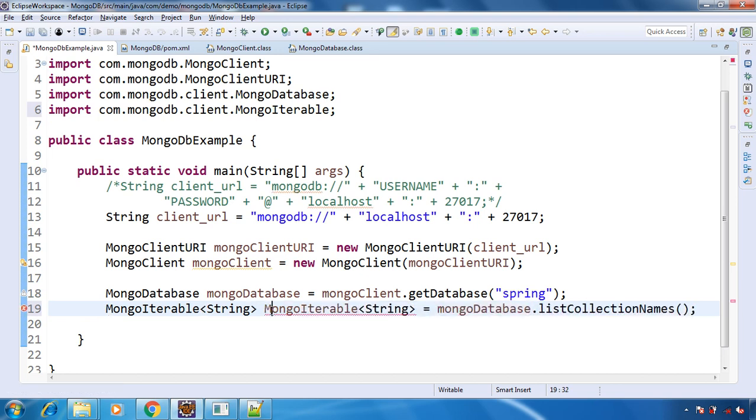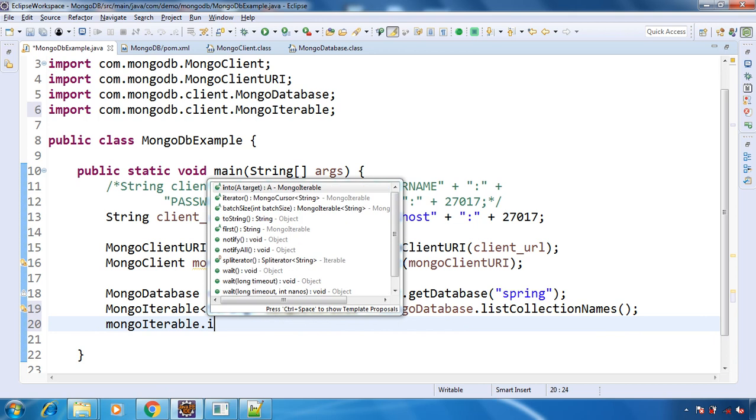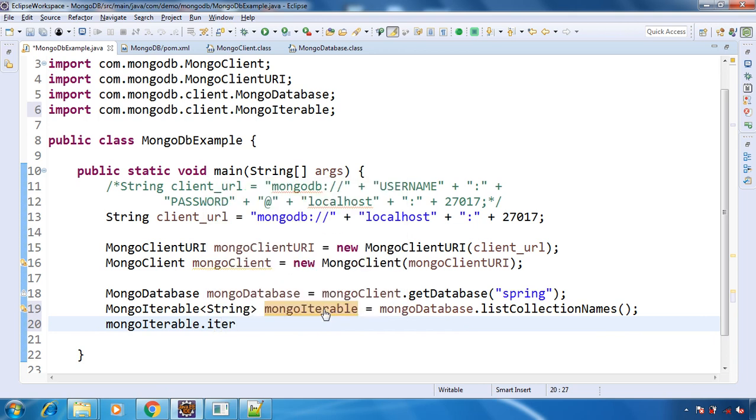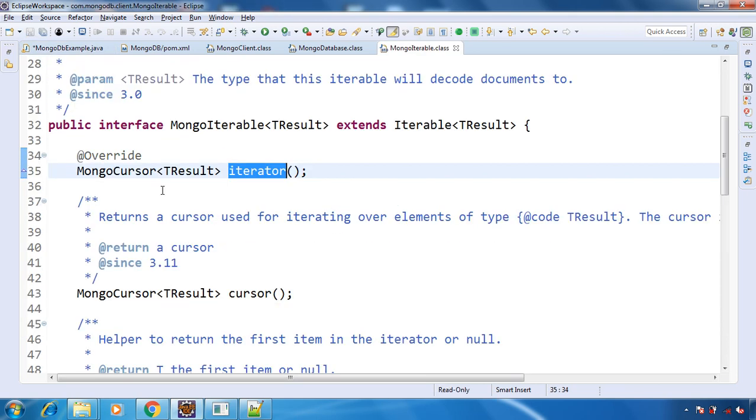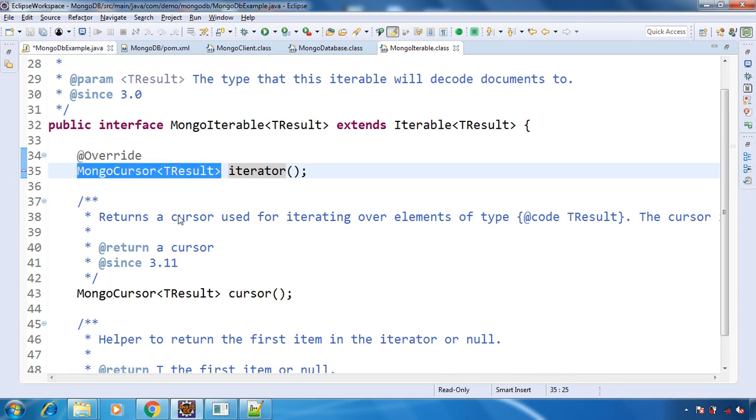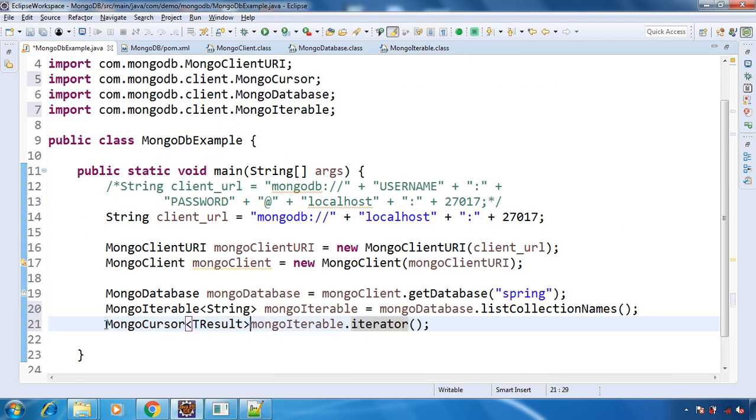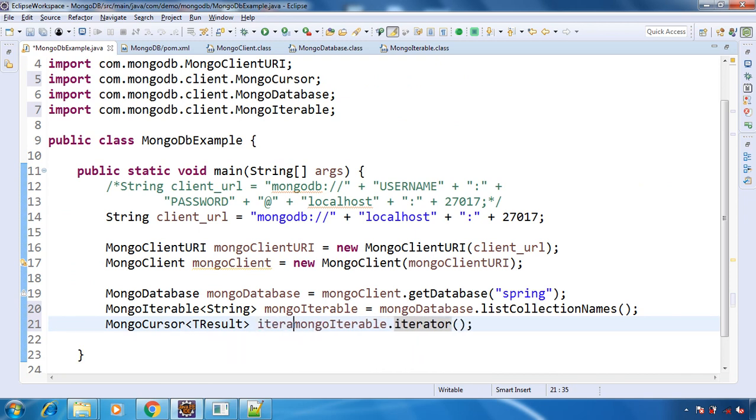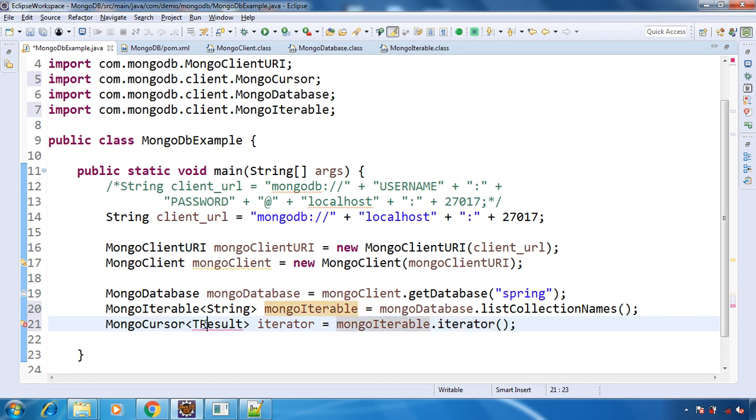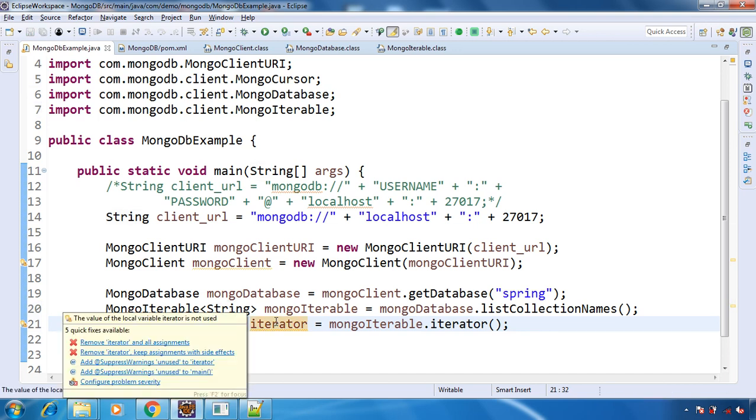So we will get an iterable of type String, and from this iterable we will get an iterator. The type is String, and we're fine with this.